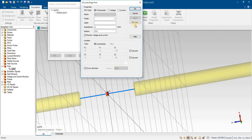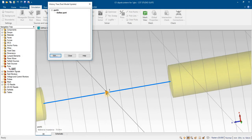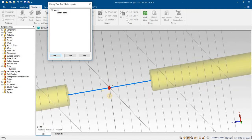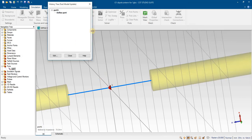Its direction will be inverted — press OK. Now you can see that its direction has been inverted. The S-parameter answers will now be in the correct direction. Similarly, you can change the direction to whatever you want.